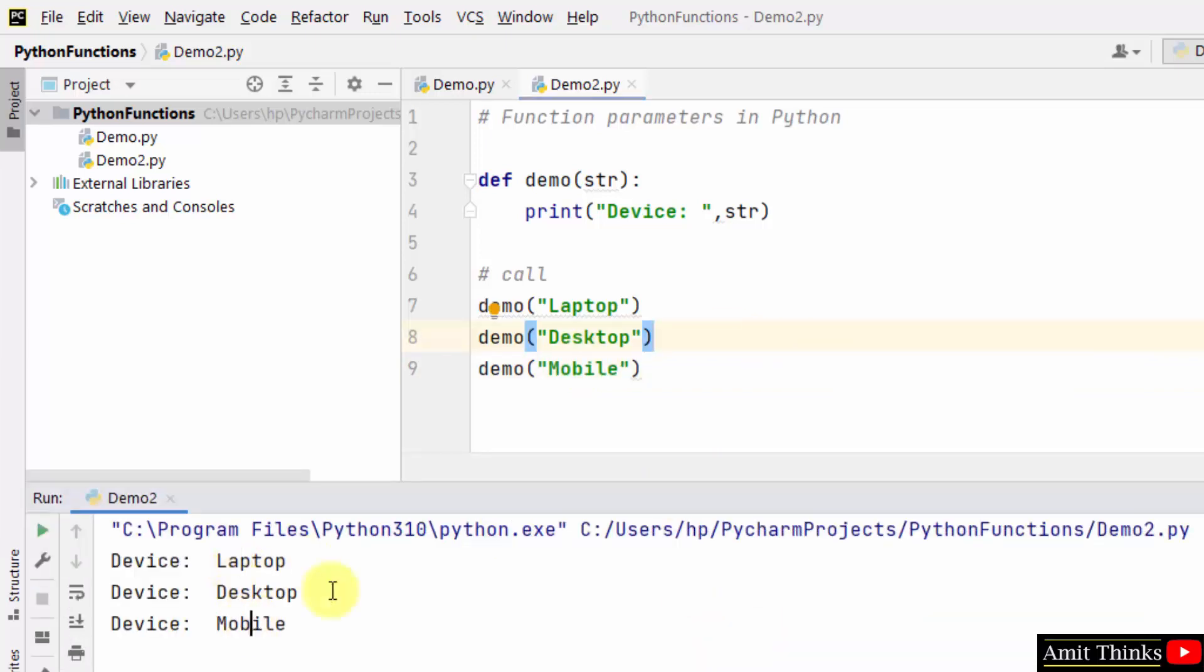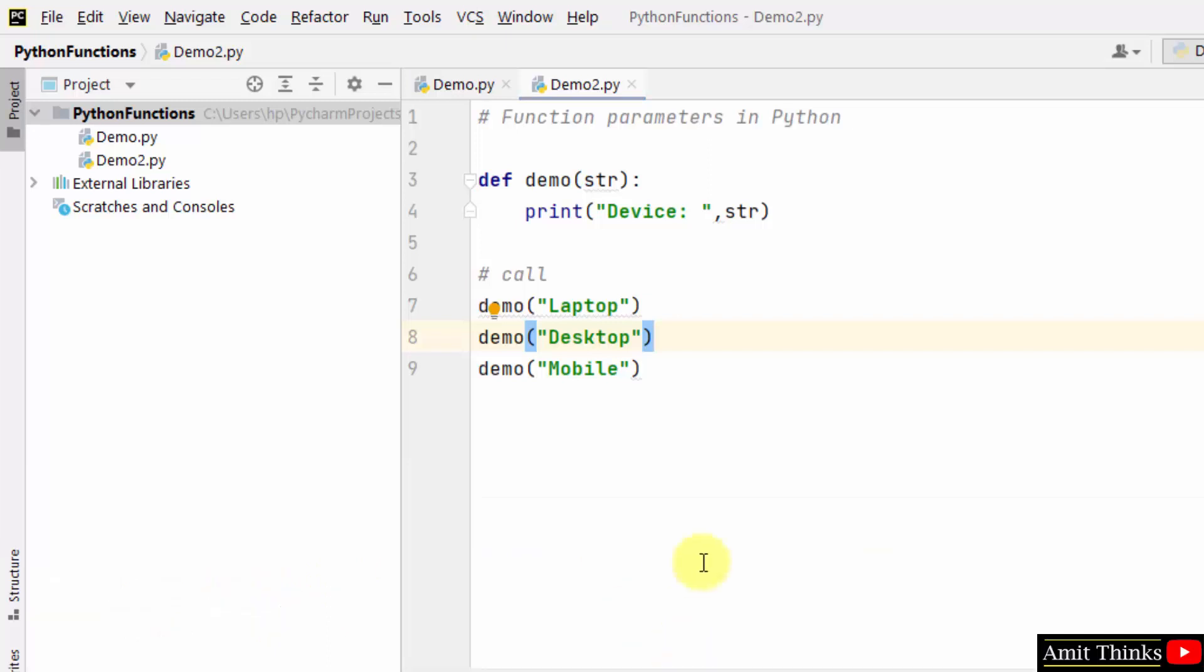So we learned about function parameters in this example. We pass along the values here and printed it using the str variable.